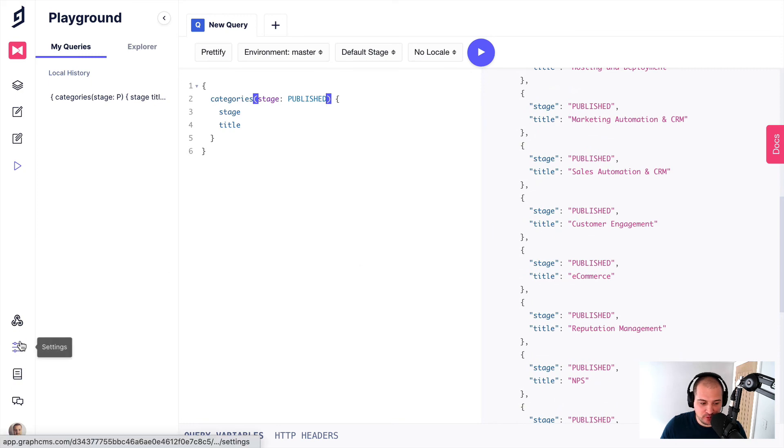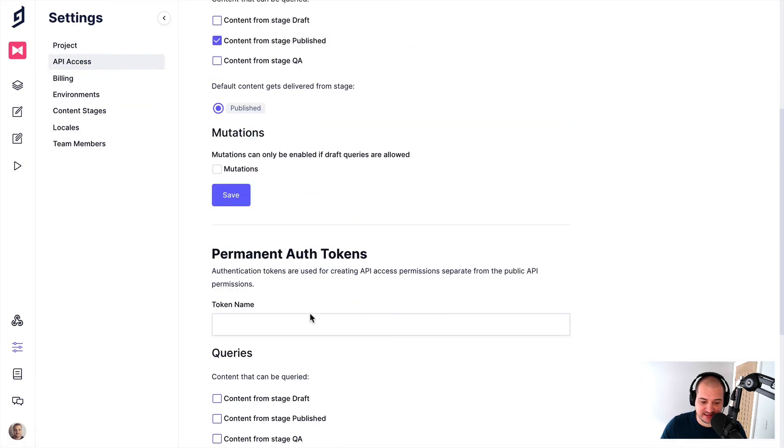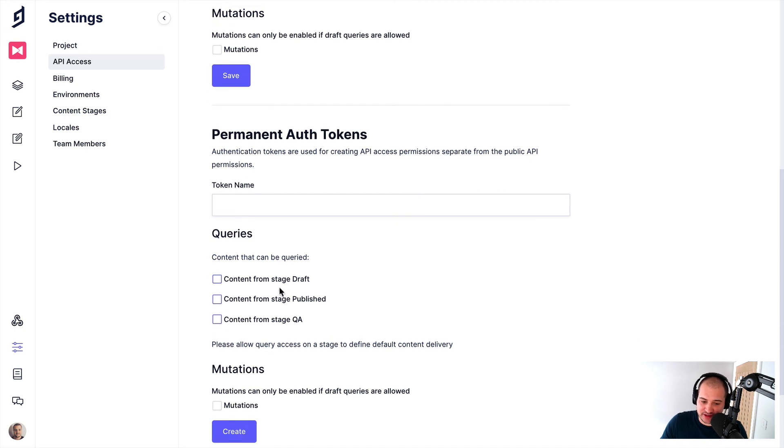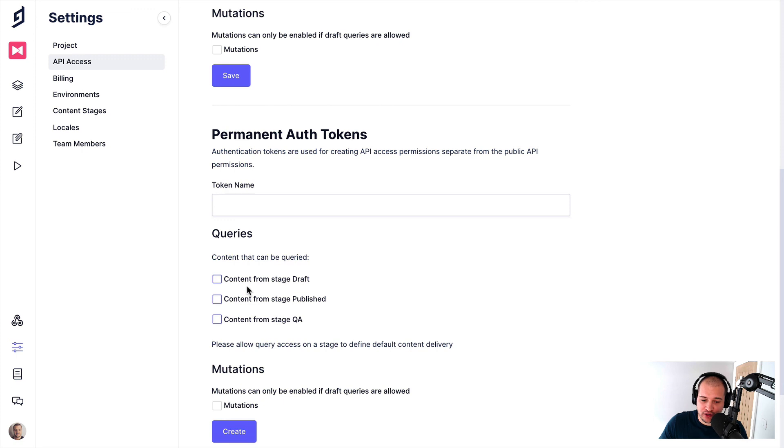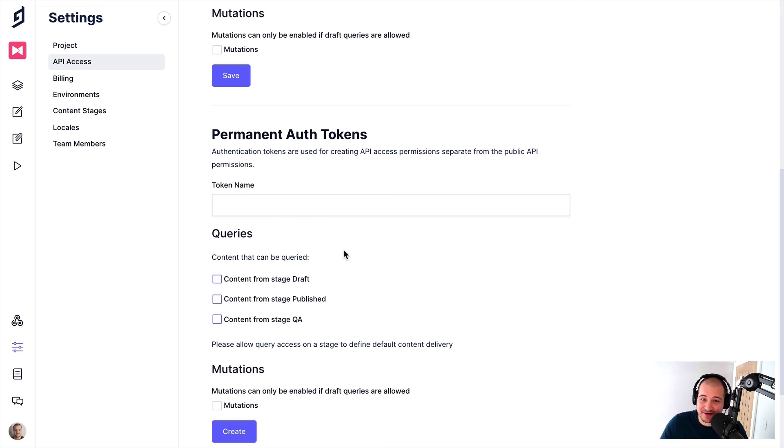And lastly, when you are working with your API access, when you are creating any permanent auth tokens, you can specify here what the default content stage is when you are querying content. So that's super helpful. If you have all of these different staging environments and development environments in a production environment, the context kind of moves around with you, which is really, really nice.